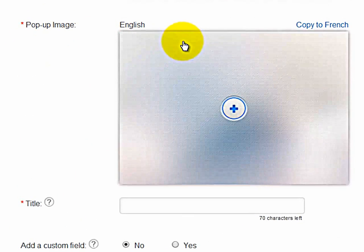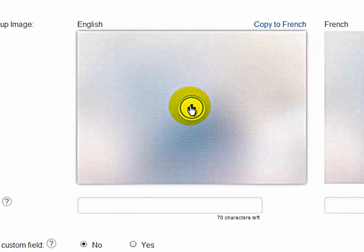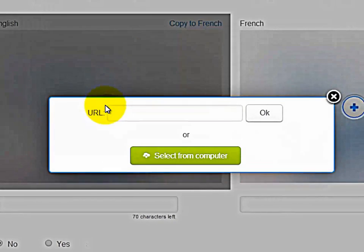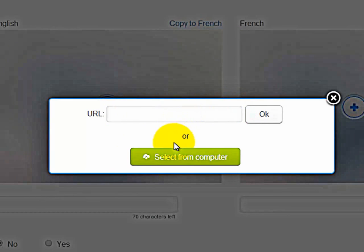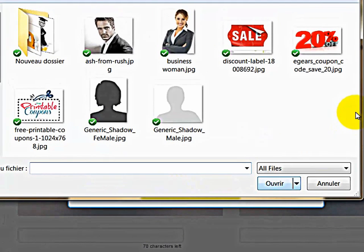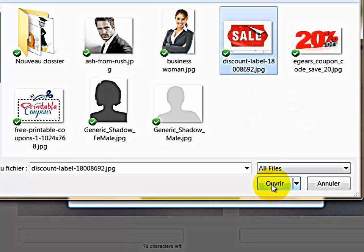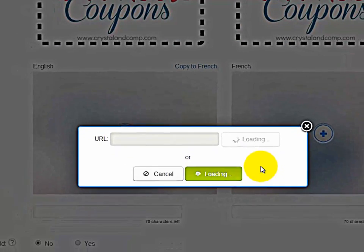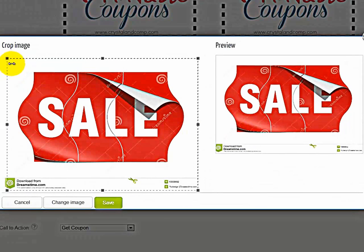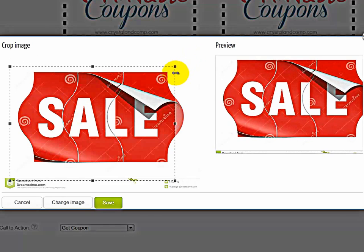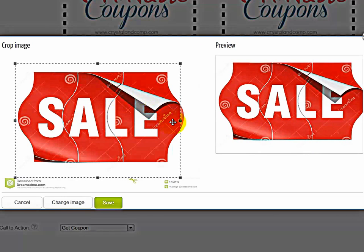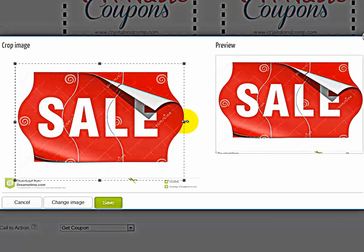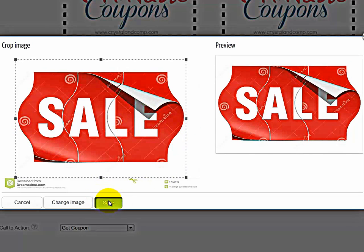Now your pop-up image. This is the pop-up that will show up on your website, not the actual coupon. So in this case, click on the plus sign. And then once again, from a URL or straight from your computer. In this case, I will simply use this image as a pop-up. So Open. And then once again, you can select a specific section of the image that you want to use. So this will be my pop-up, and then click on Save.